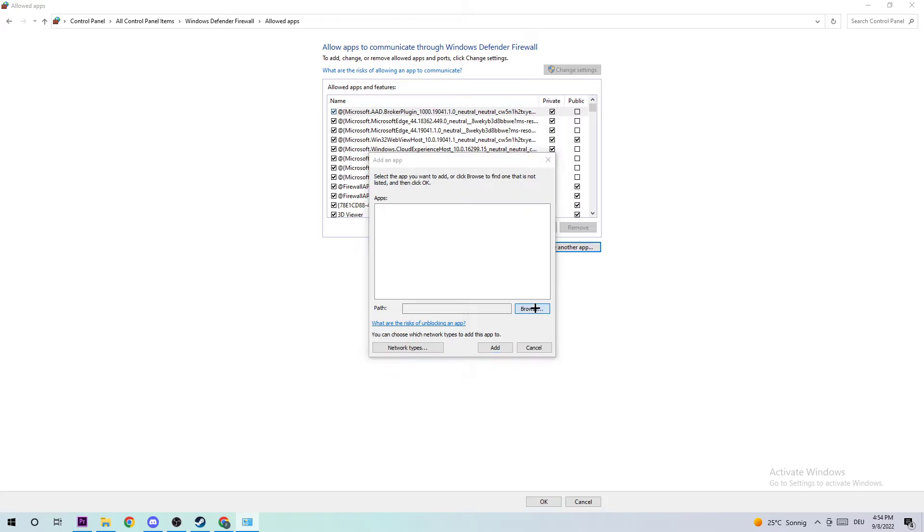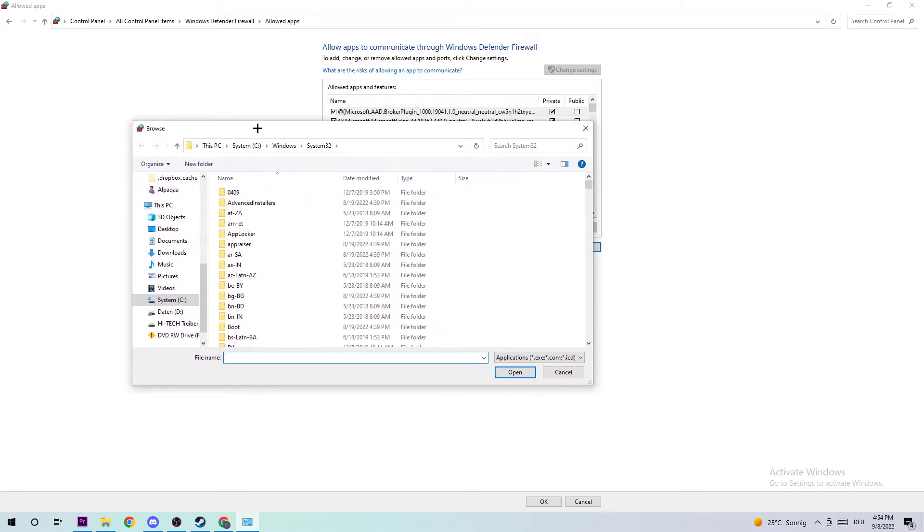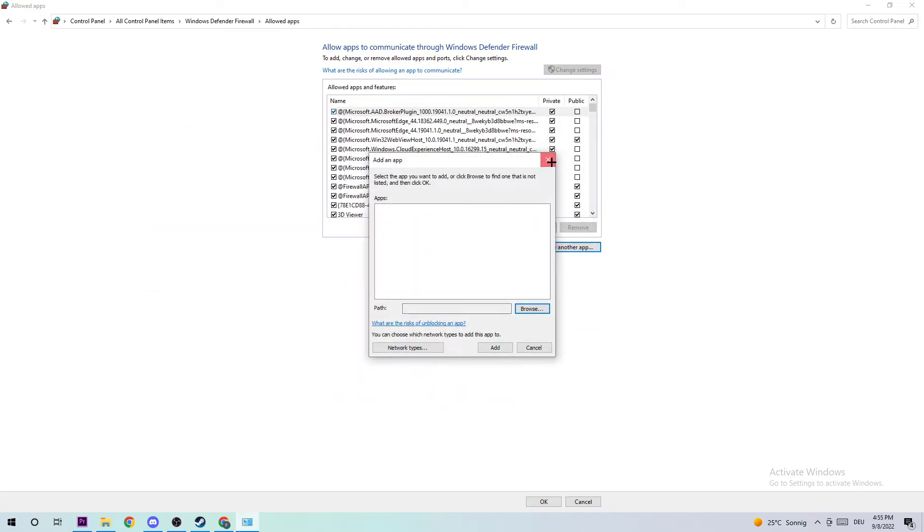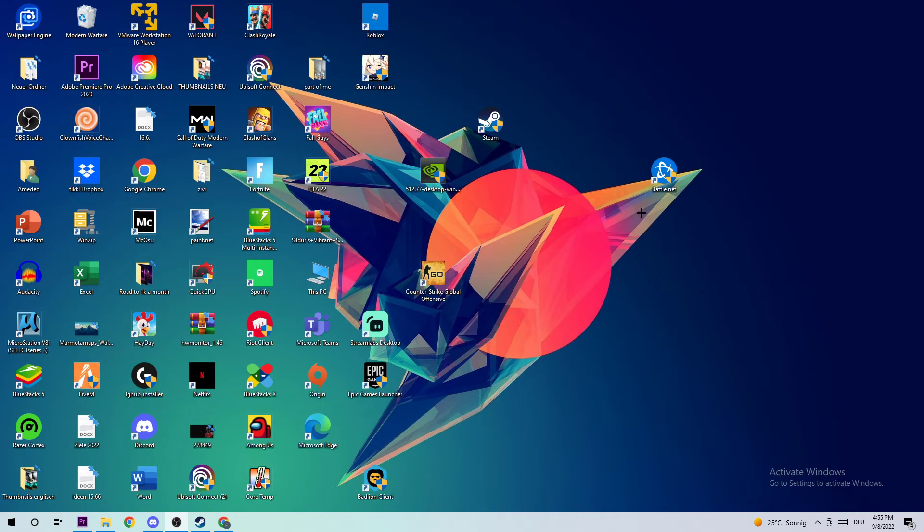Click on Browse and search for Modern Warfare. I can't really tell you where it's located because on every single PC it's located somewhere different, so I want you to search it and click on Open afterwards. Then click on Add. This should fix your issue, guys. That's it for the video.